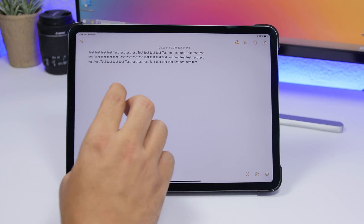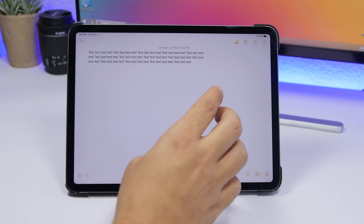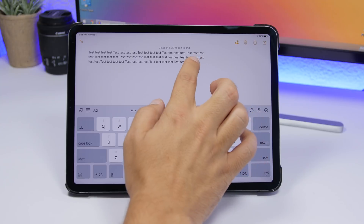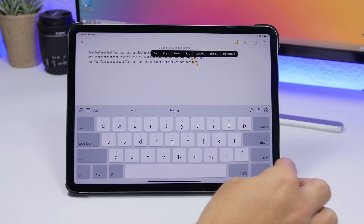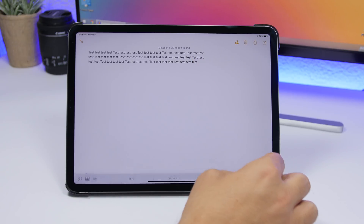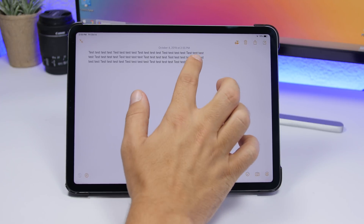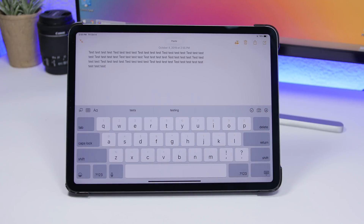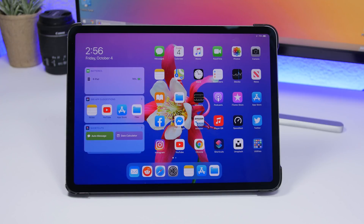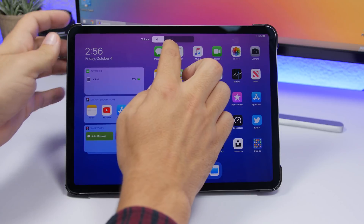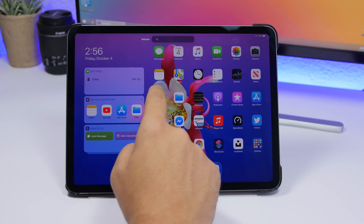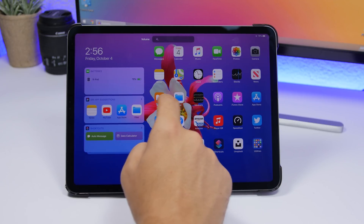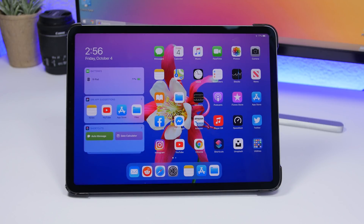iPadOS 13 has new three-finger gestures for undo, redo, copy, and paste. Swipe right with three fingers to redo; swipe left with three fingers to undo. To copy selected text, pinch in with three fingers; to paste, pinch out with three fingers. Also, the new volume HUD lets you swipe your finger along the volume bar to quickly raise or lower the volume instead of tapping the buttons repeatedly.